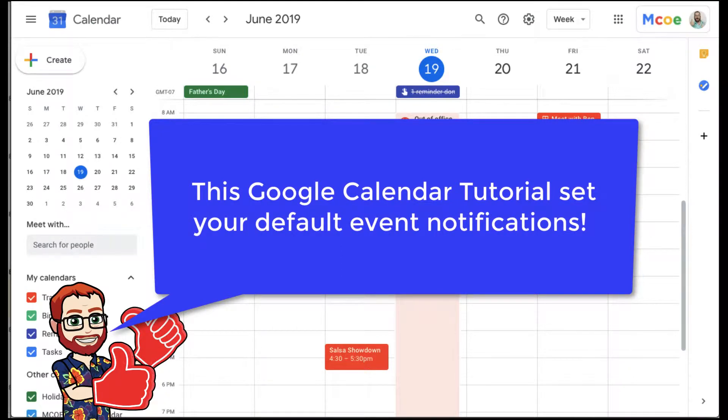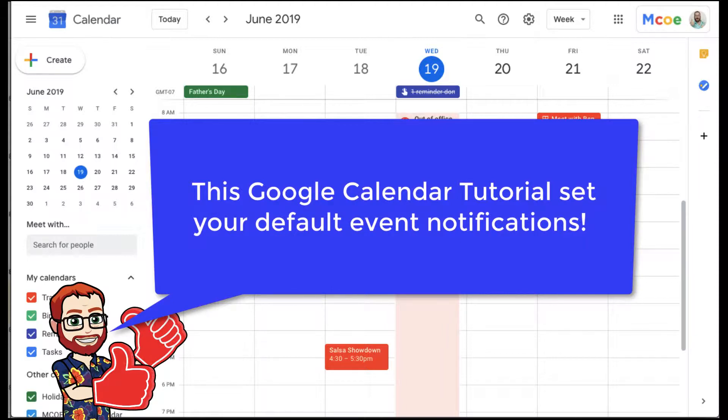Hello and welcome to our Google Calendar tutorial. This tutorial is going to be on setting default event reminders for your calendar so that you can make sure to attend your events with those important reminders.